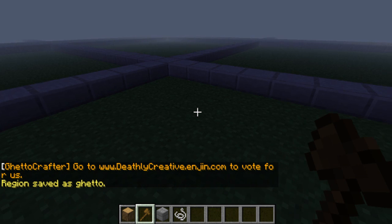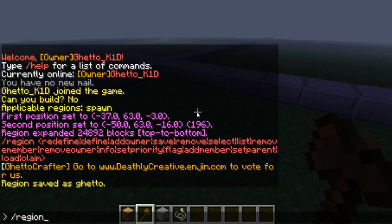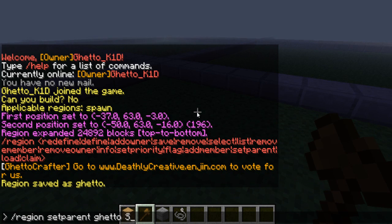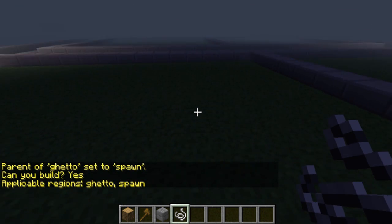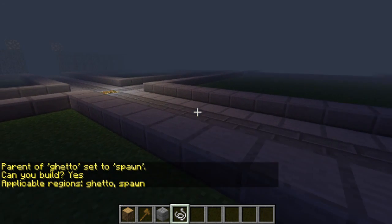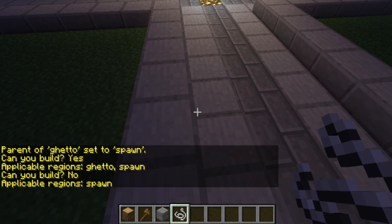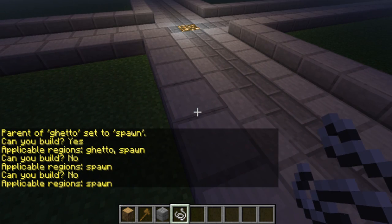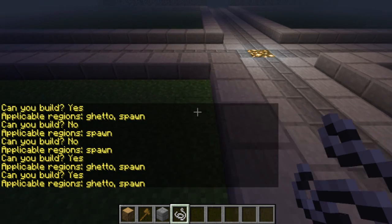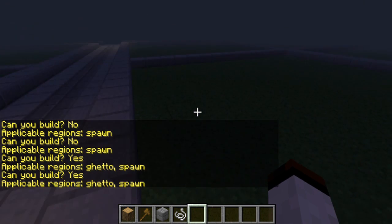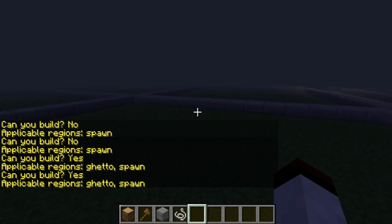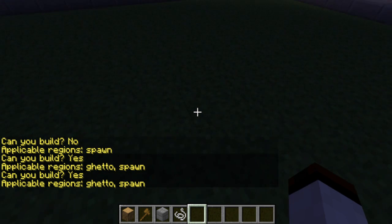Now save this ghetto. And then once you've done that, just region set parent ghetto to spawn. Now it should say ghetto and spawn. And that means basically right here it should spawn and right there it should spawn. But right here is ghetto, so that means I'm the only one that can build from inside of here to the inside of here — my 15 by 15 area.